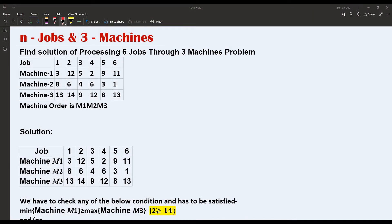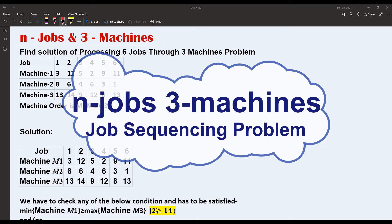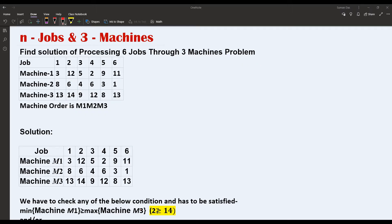Hello friends, today our topic is N jobs and three machines in the job sequencing problem. In the previous three videos we have discussed what the job sequencing problem means, and two of those videos are based on N jobs and two machines based on Johnson's algorithm. Today we are discussing the problem based on N jobs and three machines. We are not discussing the algorithm theory here; we are directly processing through the algorithm with a problem.